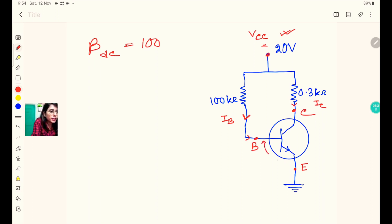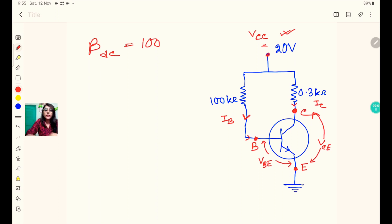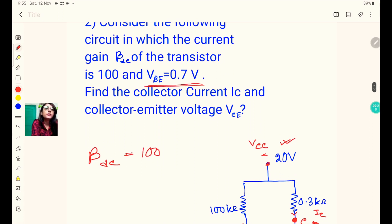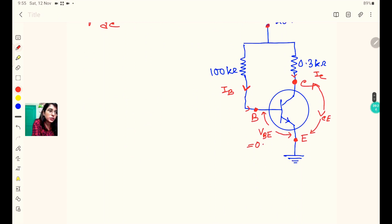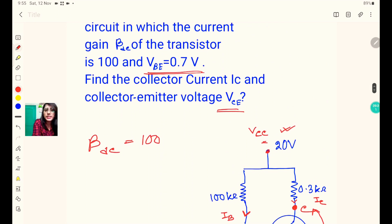The voltage drop between the base terminal B and emitter terminal E is called VBE. The voltage drop between the collector terminal C and emitter terminal E is called VCE. In the question, VBE is given as 0.7 volt.